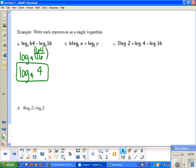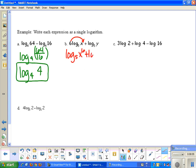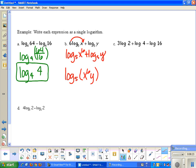For part b, first move the numbers in front up as exponents using the power property: log base 5 of x⁶ plus log base 5 of y. Since these two logs are being added, multiply the arguments using the product property: log base 5 of x⁶ times y. There are no numbers in front, no fractional exponents, so this is the final answer.